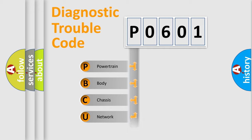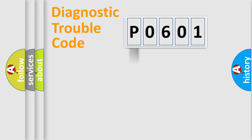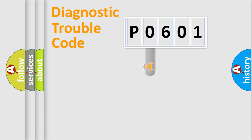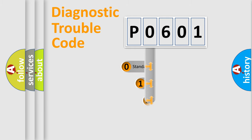We divide the electric system of automobile into four basic units: Powertrain, Body, Chassis, Network. This distribution is defined in the first character code.